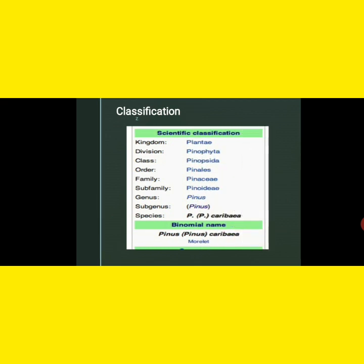Next is the classification or systematic position. Kingdom: Plantae; Division: Pinophyta; Class: Pinopsida; Order: Pinales; Family: Pinaceae; Subfamily: Pinoideae; Genus: Pinus; Species: Pinus caribaea. There are several species of Pinus found in India.